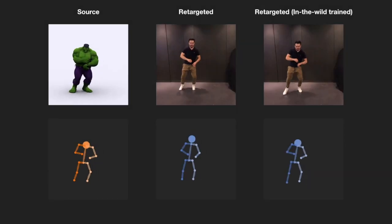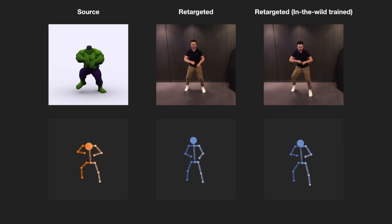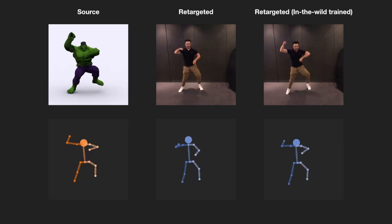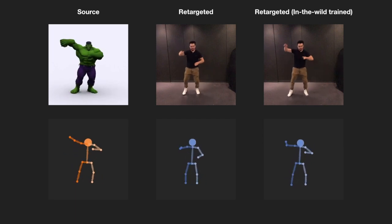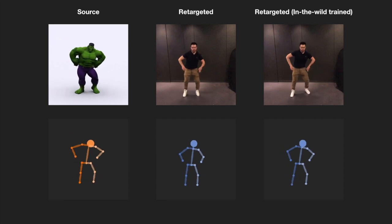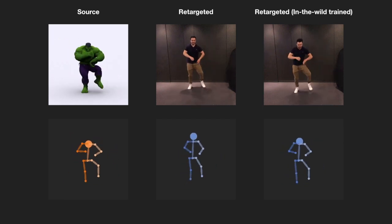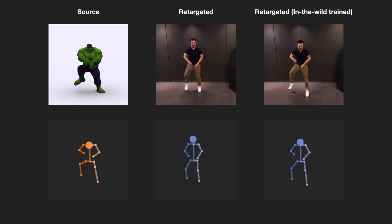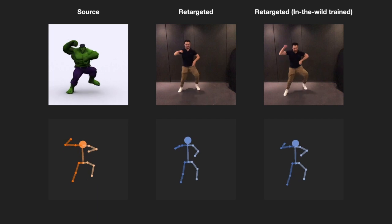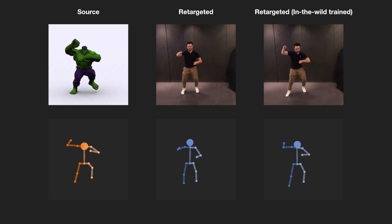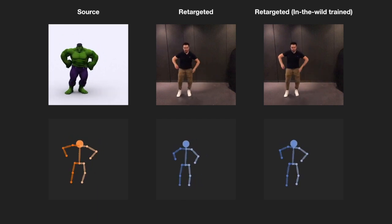Our unsupervised method enables training not only on synthesized data, but also on arbitrary web data. The model trained on in-the-wild data performs better on videos with complex motion, because in-the-wild data features a large motion diversity.